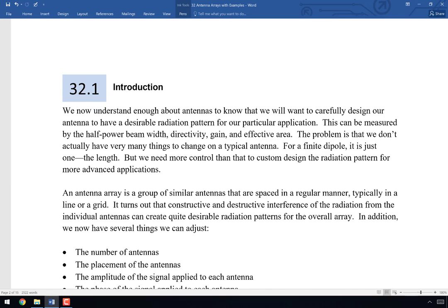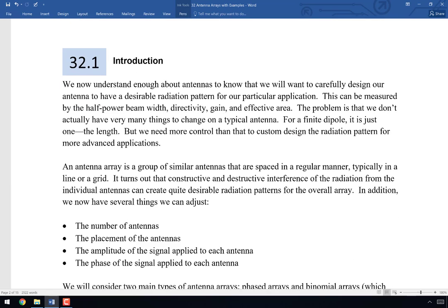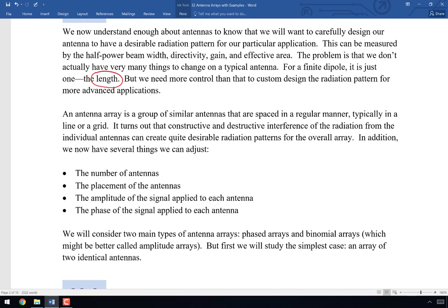Let's talk about why we need antenna arrays. We know enough about antennas to design radiation patterns measurable by half-power beam width, directivity, gain, and effective area. The problem is we don't have many parameters to adjust. For a finite dipole, the only adjustable parameter is the dipole's length. We need more knobs to turn — more ways to custom-design the radiation pattern to be as focused or as isotropic as desired.